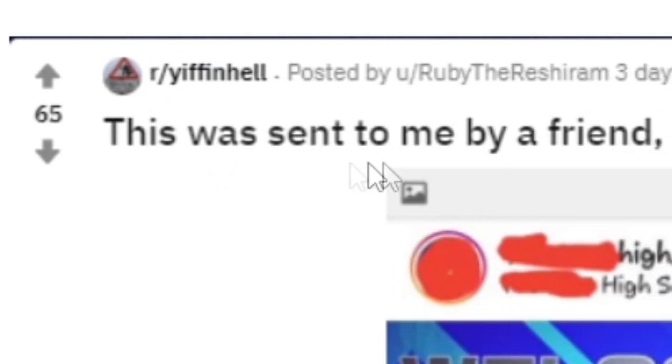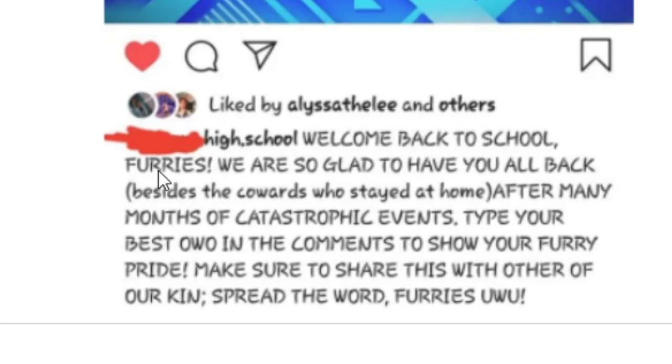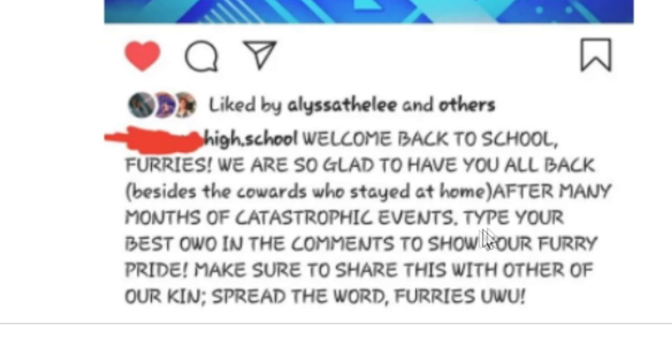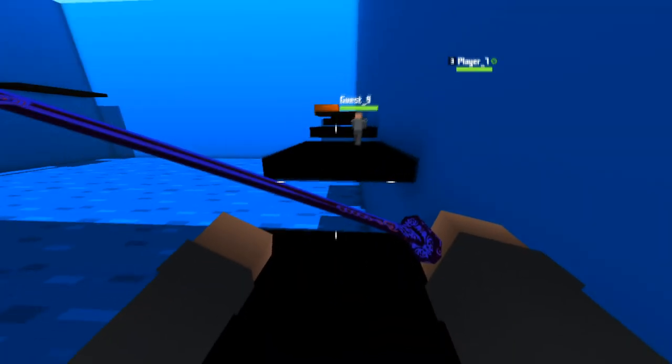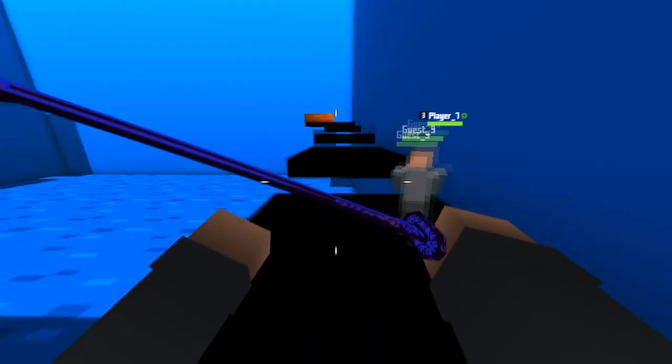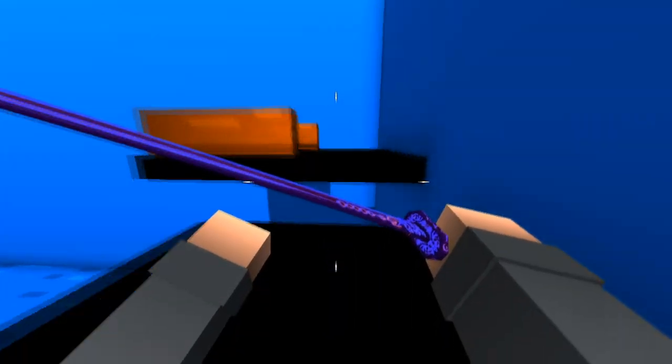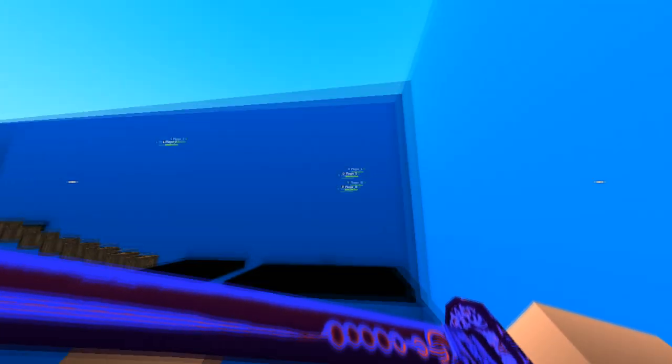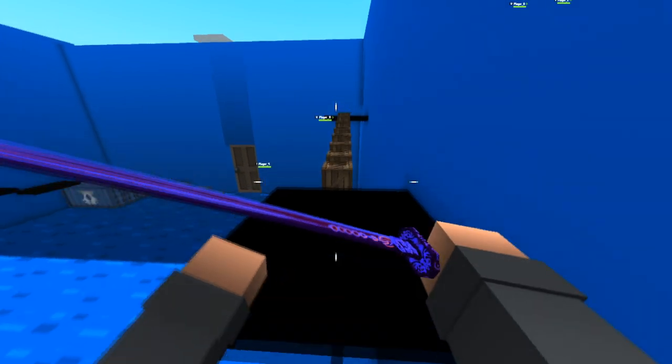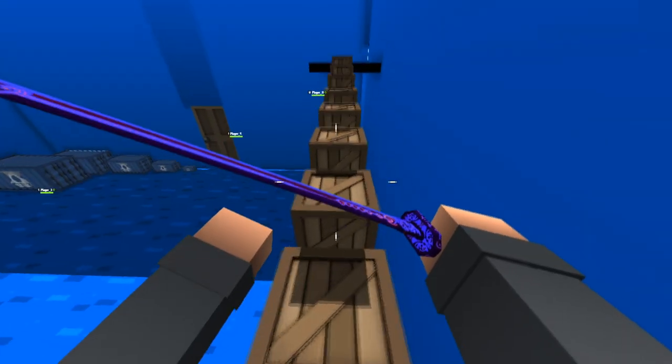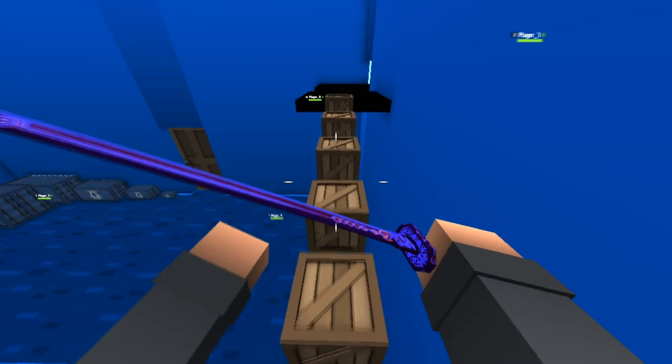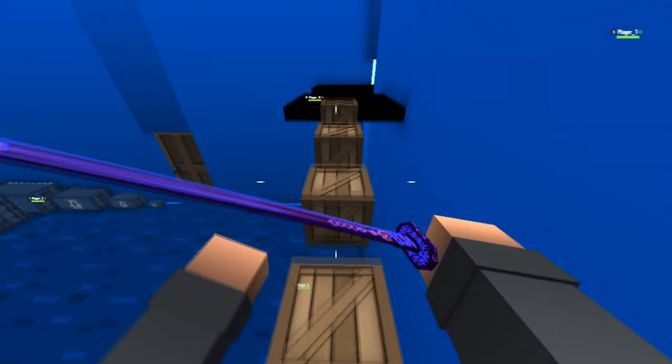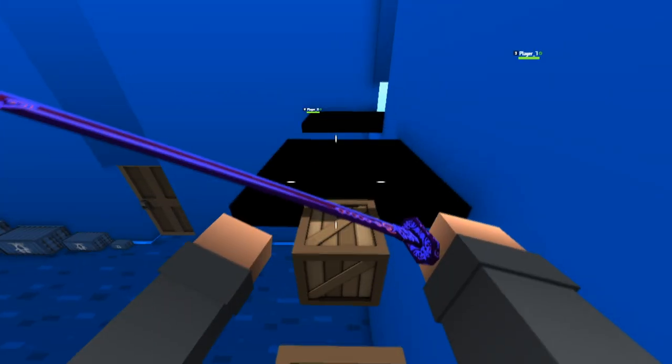This was sent to me by my friend. I'm screaming. Welcome back, furries. Welcome back to school, furries. We are so glad to have you all back. Besides the cowards who stayed at home, after many months of catastrophic events, type your best OwO in the comments to show your furry pride. Make sure to share this with other of our kin. Spread the word, furries. Can you guys actually imagine the terror if there were actually furry high schools? Like you had to be a furry to go to school there? I think that would be a lot of people's just worst nightmare. Can you imagine if the teacher just called you up to the front of the classroom to solve a math equation and then just start smelling you or whimpering when you get the answer wrong? That'd be super weird.